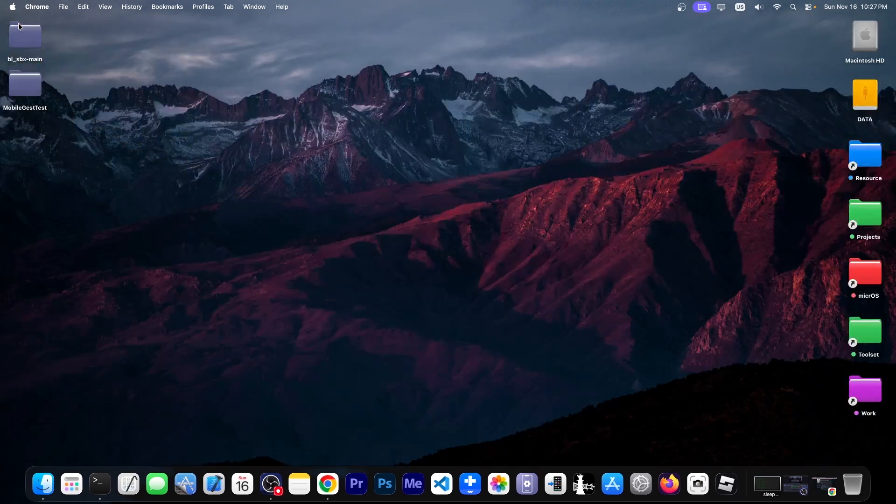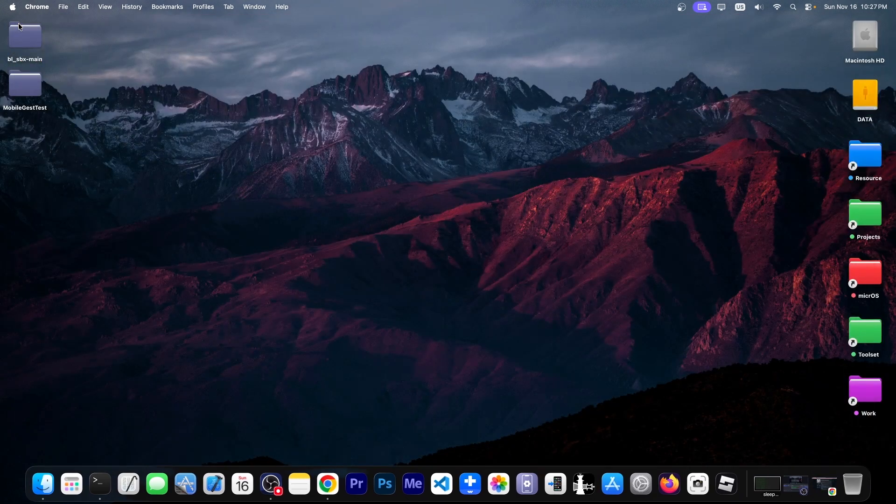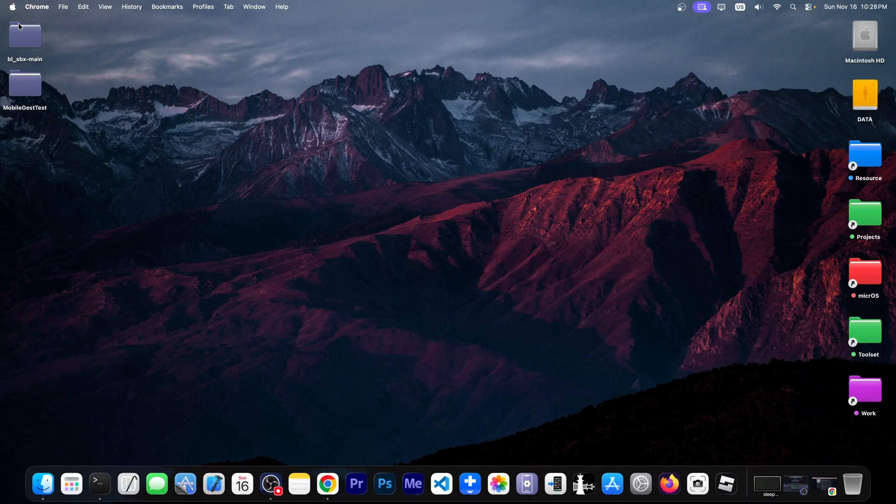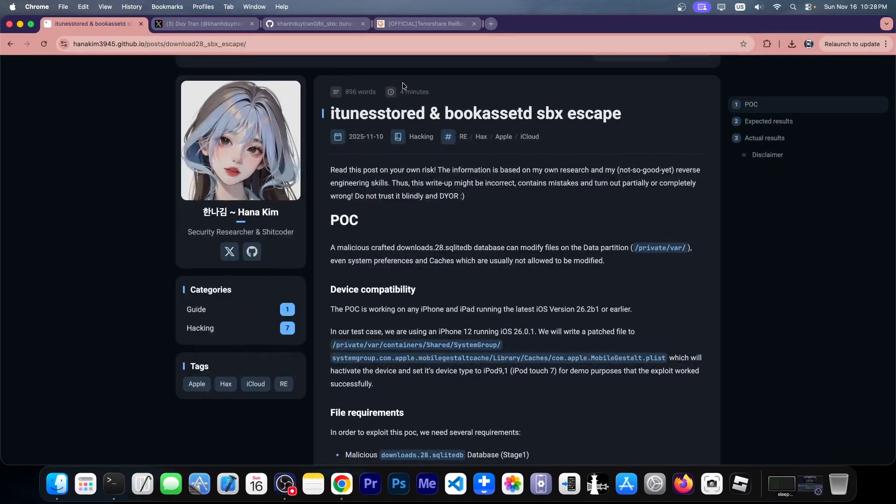If you're running anything like iOS 26.1, 26.0.1, 26.2 beta 1, iOS 18.5, 18.4, 18 point whatever, this works for you. It works on all devices. We're definitely so back with this exploit over here.